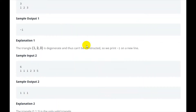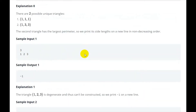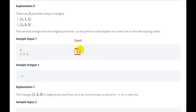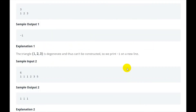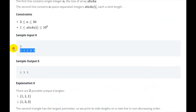Let's look at another example. For the array 1, 2, 3: after sorting it is already 1, 2, 3. We check one plus two equals three — three is not greater than three, so no valid triangle. We go to minus one. Now let's look at the second example.